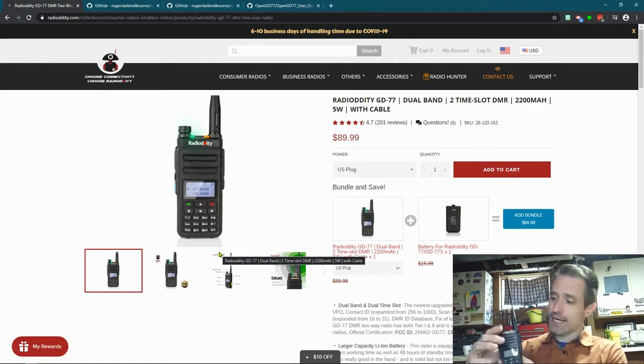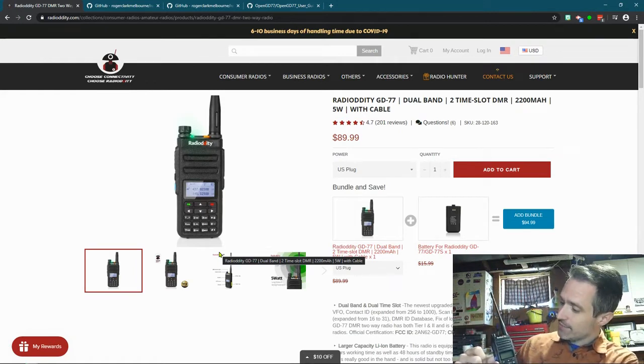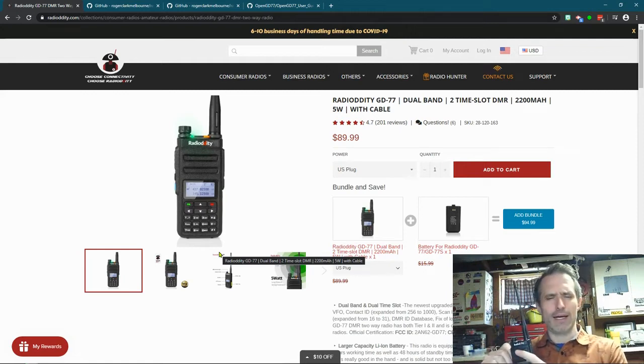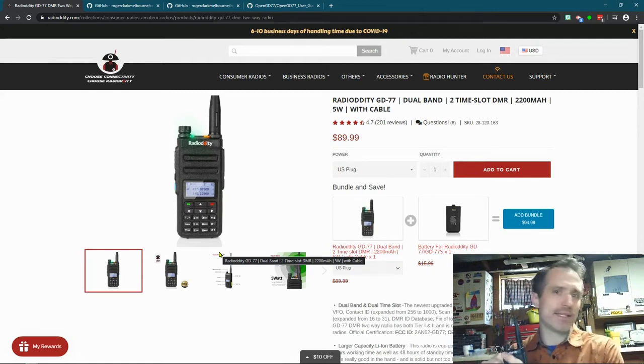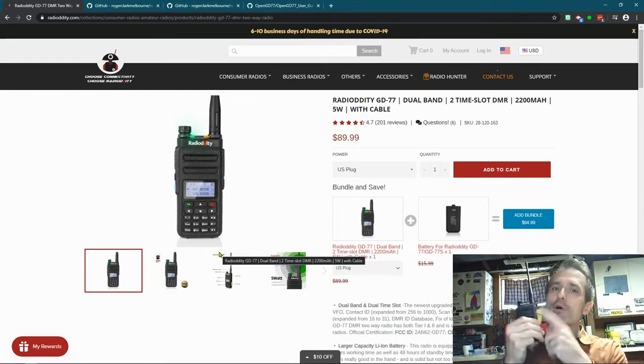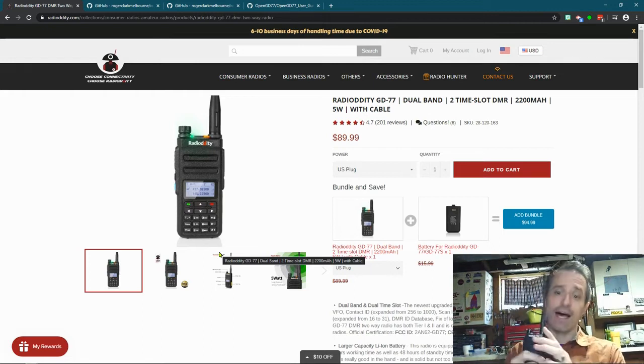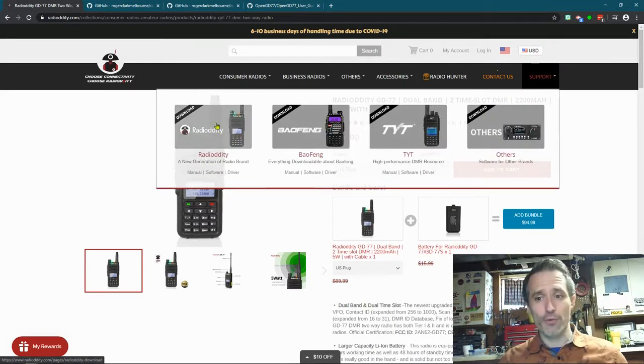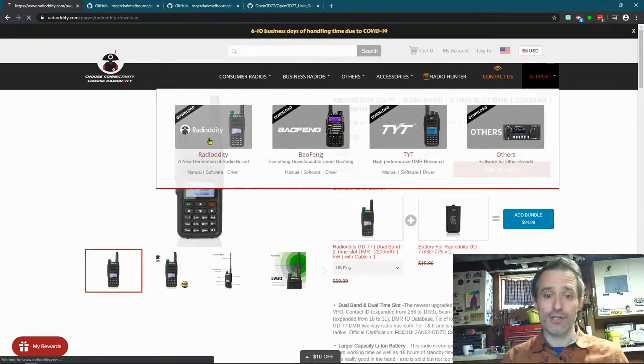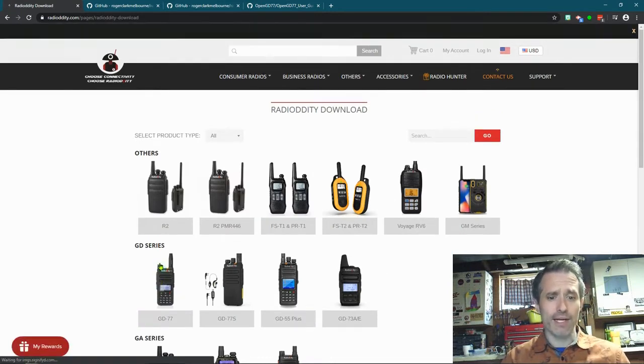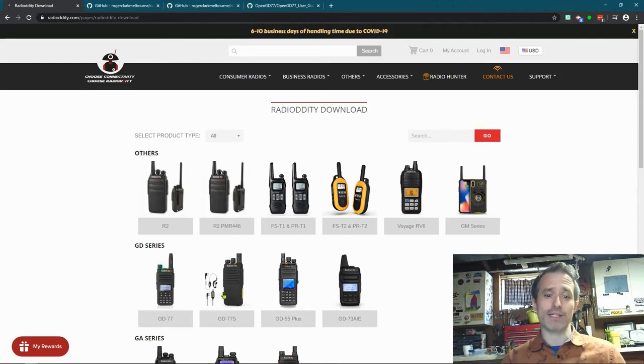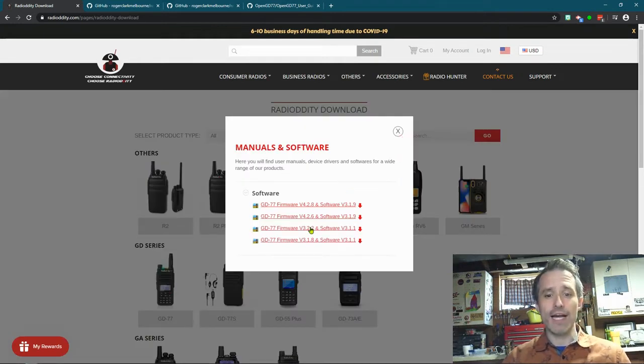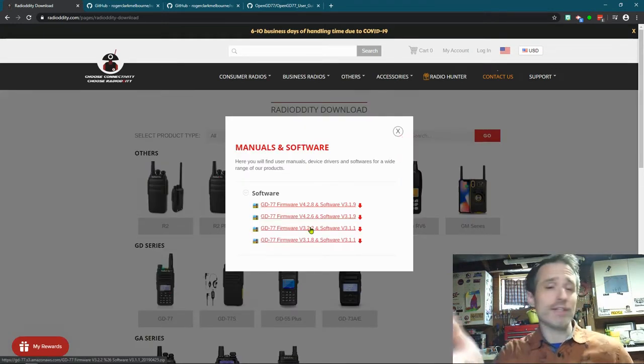To get another DMR that's an upgrade, I would go with one of the Anytones. I think it's the 878, but you're looking at $230. So to get more functionality out of this, obviously you can update your firmware. The way you update your firmware through the Radiodity site is you go to Support Radiodity, and then you click on your radio. You can get the firmware, and that's great.